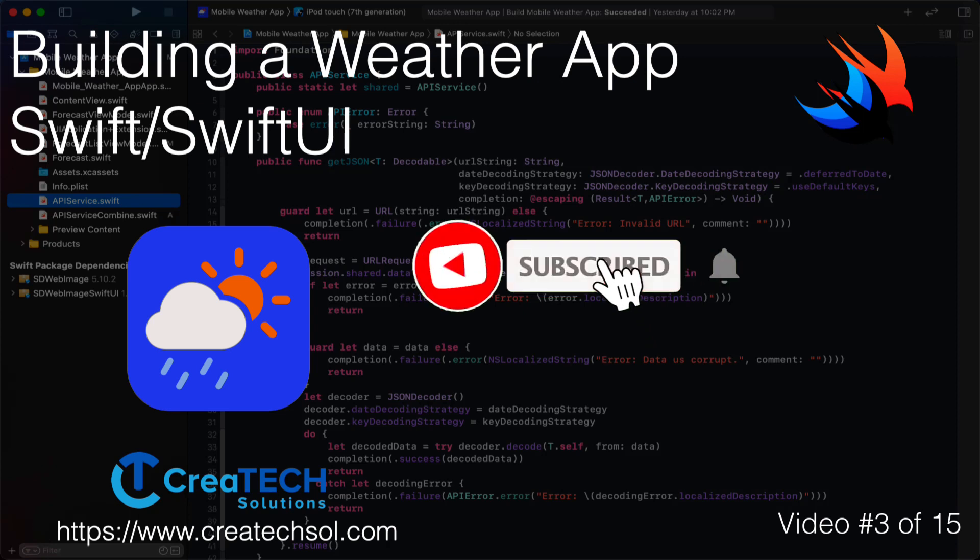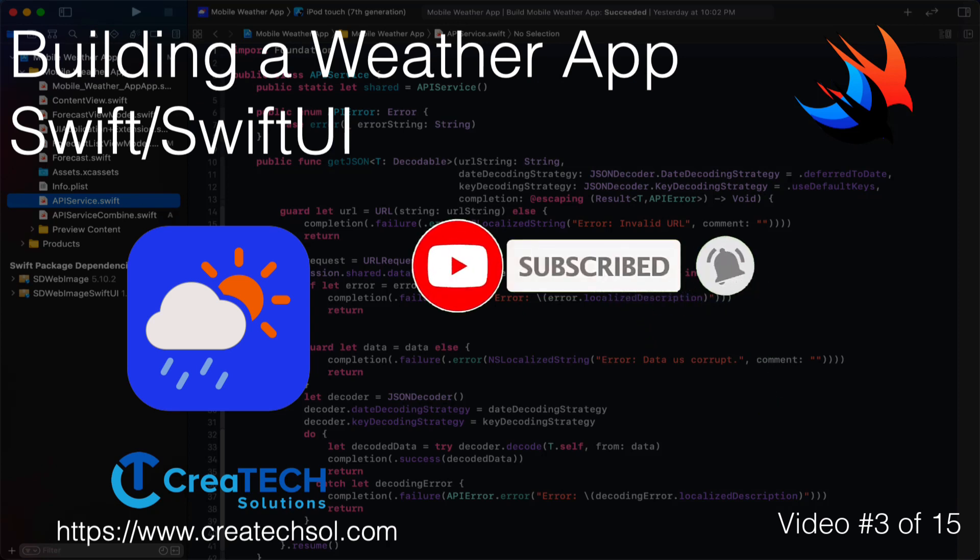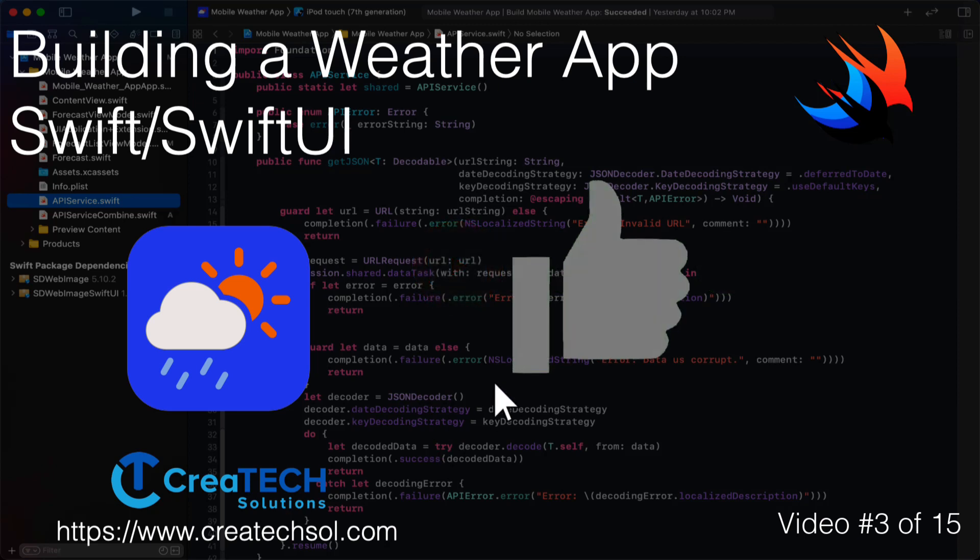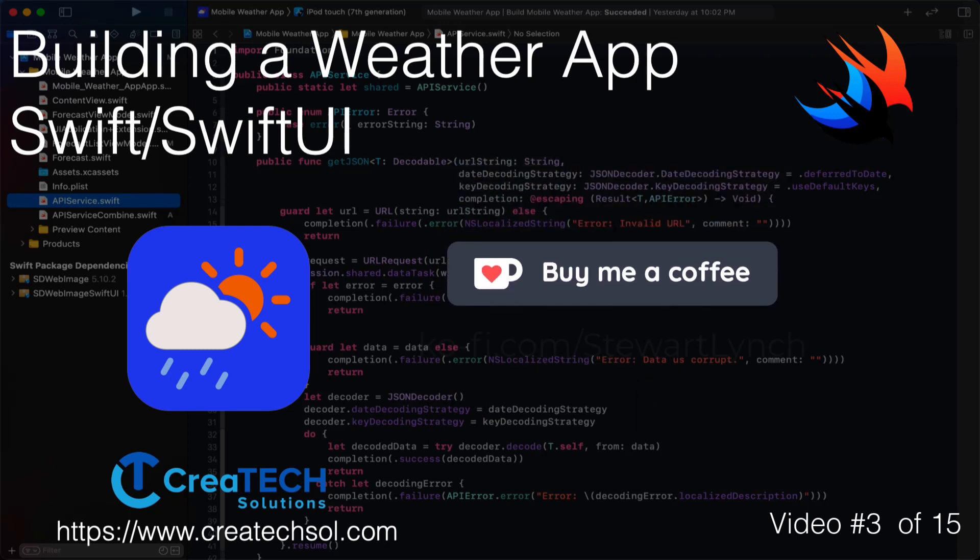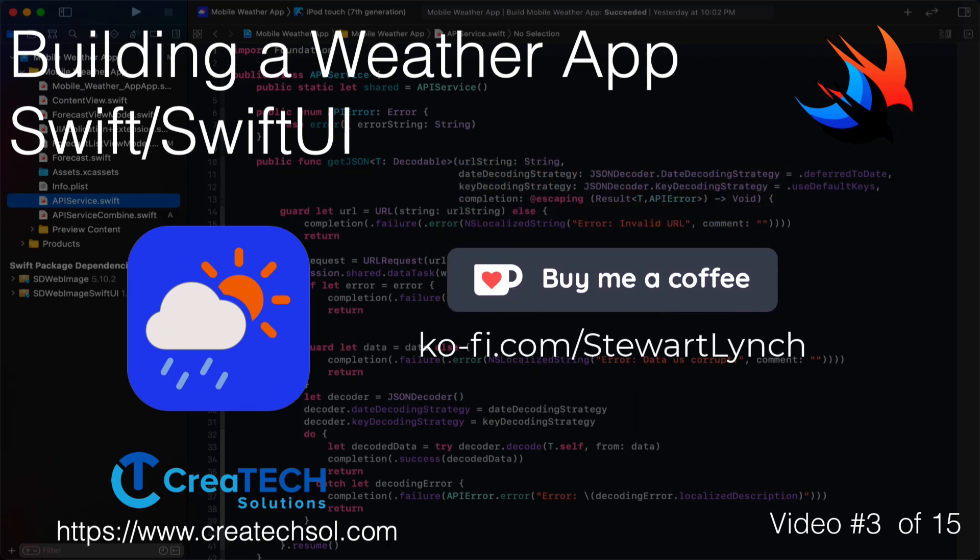Make sure that you subscribe to my channel and ring the bell to get notification when new videos in this series and others are released. If you like what you see give it a thumbs up and if you feel inclined to support my work you can always buy me a coffee. I'll leave a link in the description below. No pressure though.